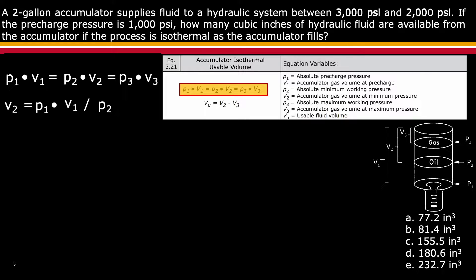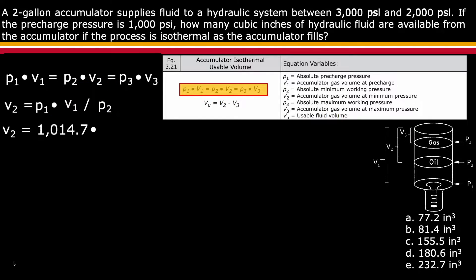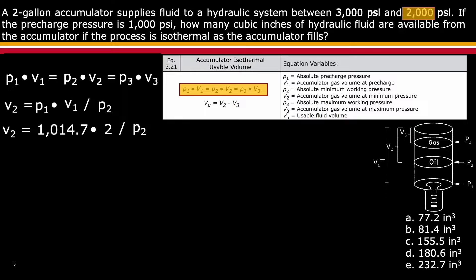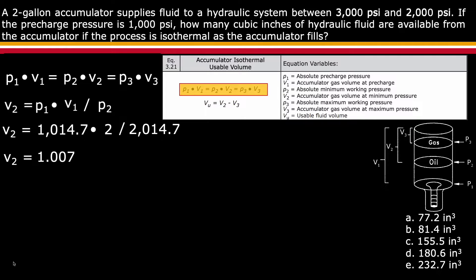Plugging in the known factors: pre-charge pressure, or p1, is 1,000 psi, but because it must be absolute, 14.7 must be added. So p1 equals 1,014.7. V1 is provided in the question as 2 gallons. The minimum pressure, or p2, is 2,000, and again adding 14.7 to make it absolute gives 2,014.7. Therefore, v2 is equal to 2 times 1,014.7 divided by 2,014.7, which is equal to 1.007.